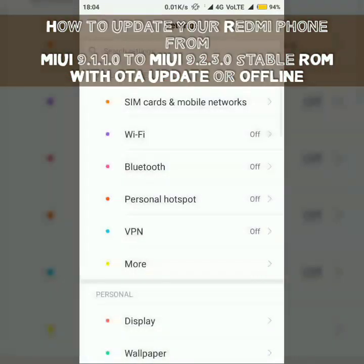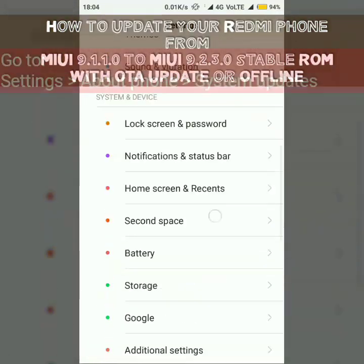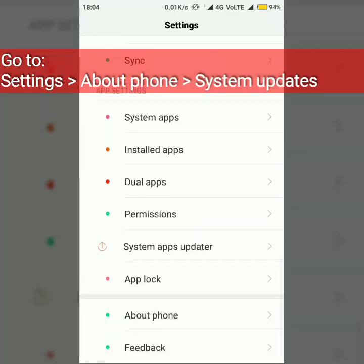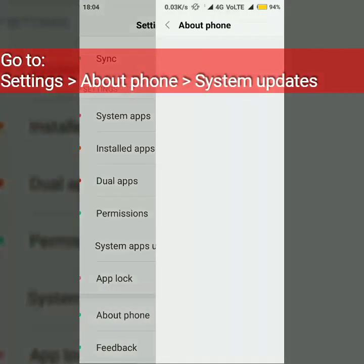Hi friends, this is Ricky from VacantWallet. In this video I will show you how to update MIUI offline.